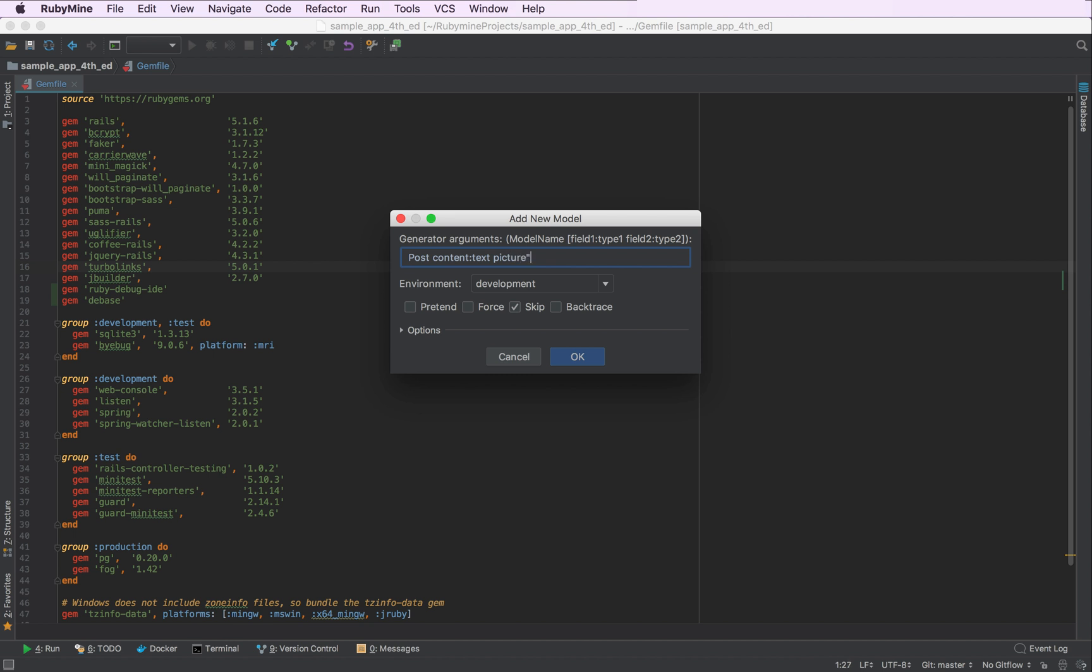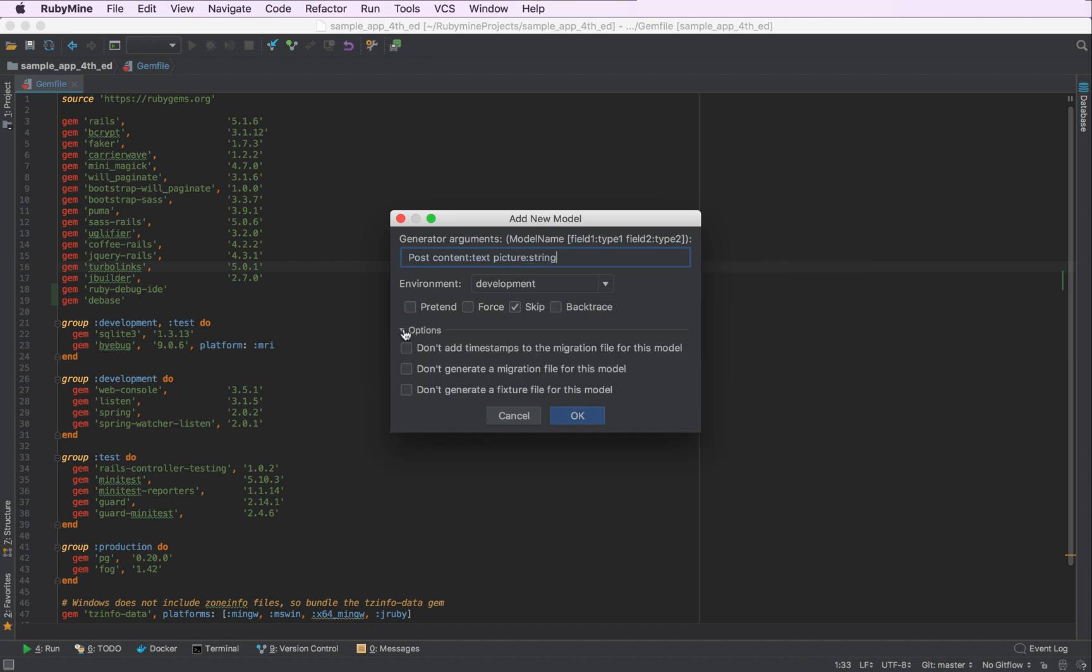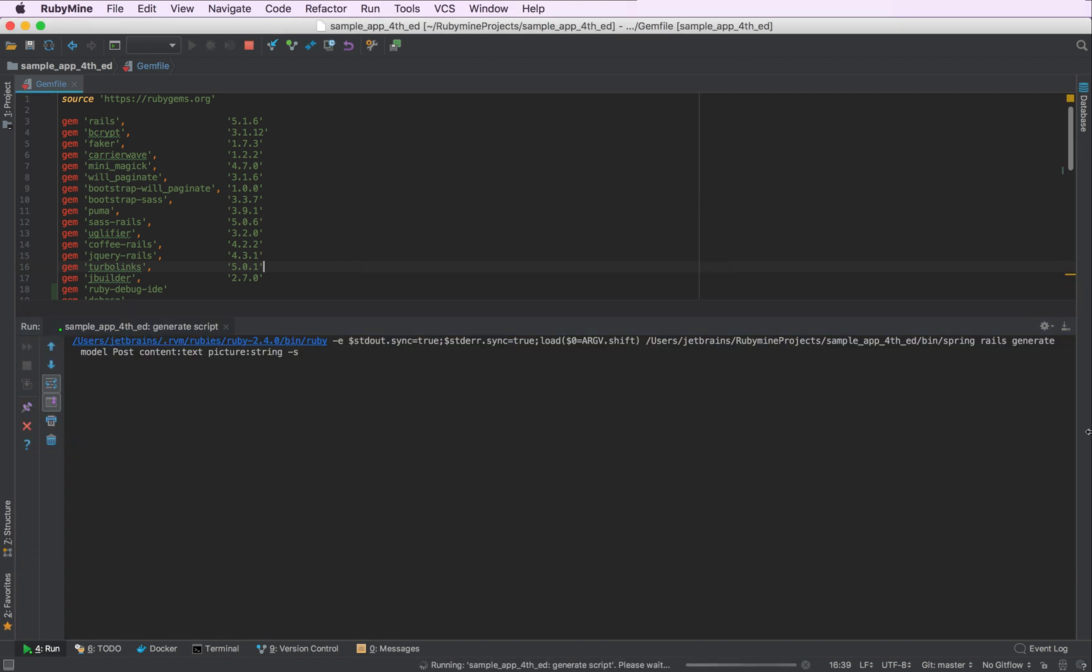Now as you can see RubyMine provides code autocompletion for field types. The other field will be picture type string. I can also provide additional options. I'll skip and hit OK.